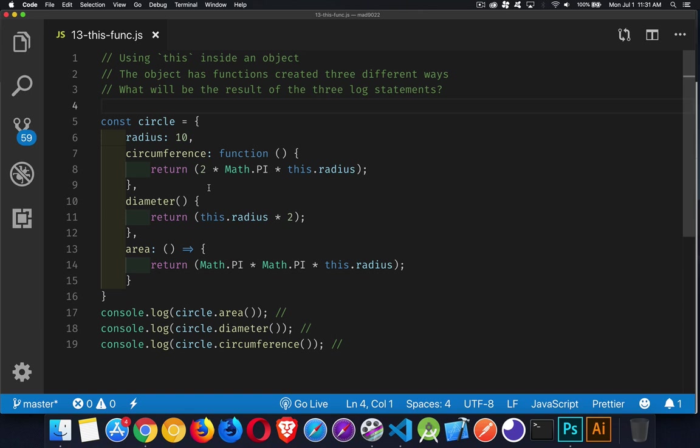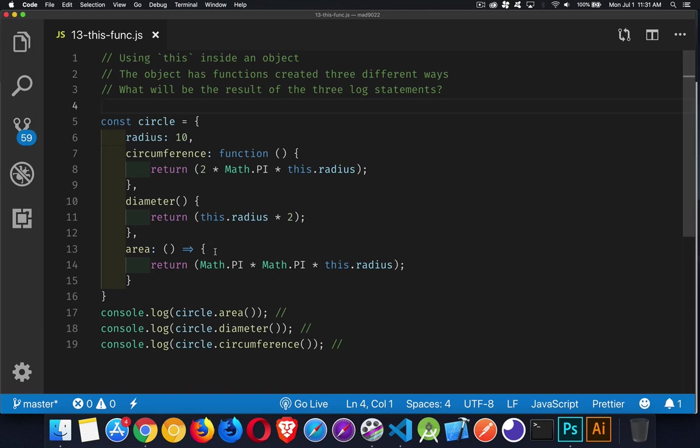All three of them are returning the calculation. First one is declared using a normal function, second one's using the ES6 shorthand syntax, and the final one is using an arrow function. All three of them, we're calling them in the console log. If you're looking for a copy of the starter code, there's a link to it down in the description below.